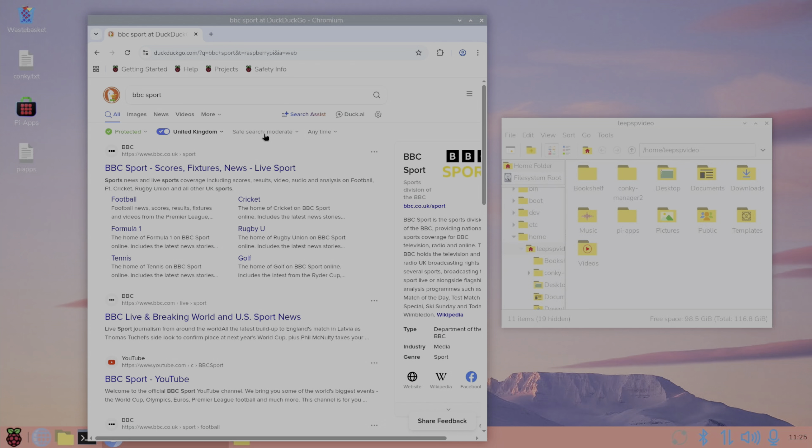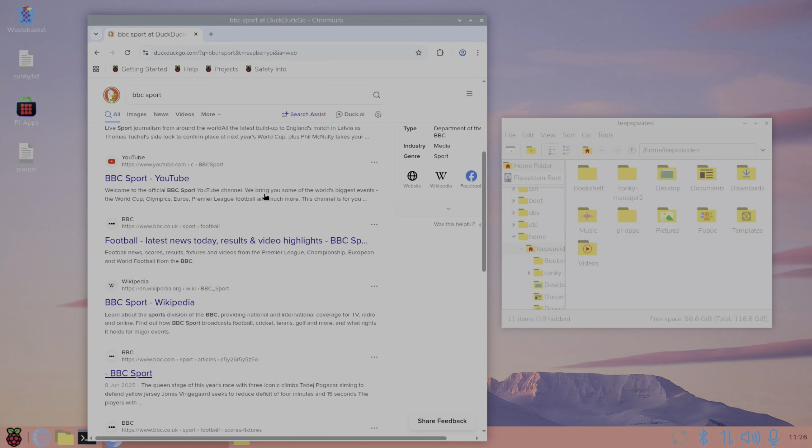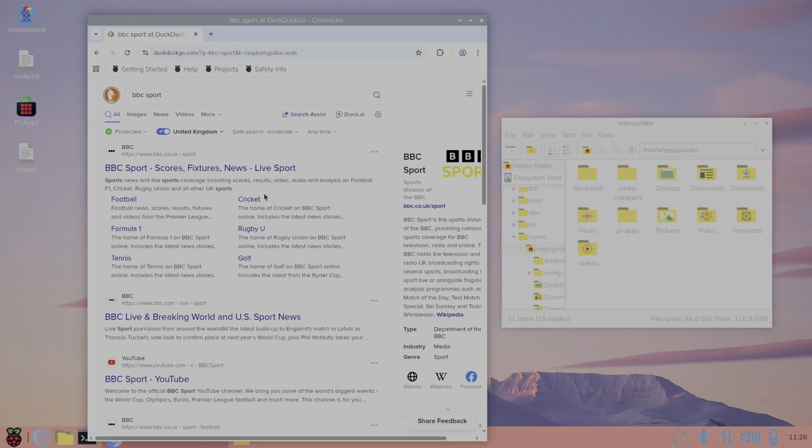So let me know what you think. Are you going to install the Discover store or is there another store that you prefer? I hope all this helps. Thanks very much for watching, please like and subscribe.